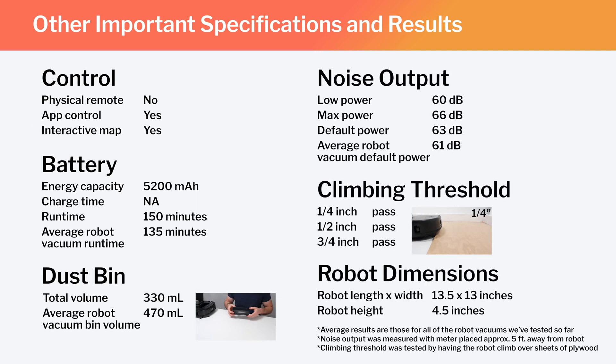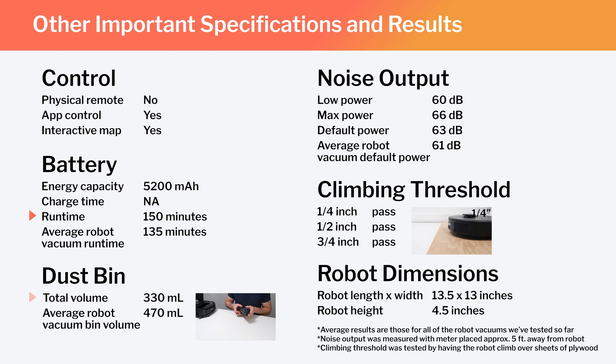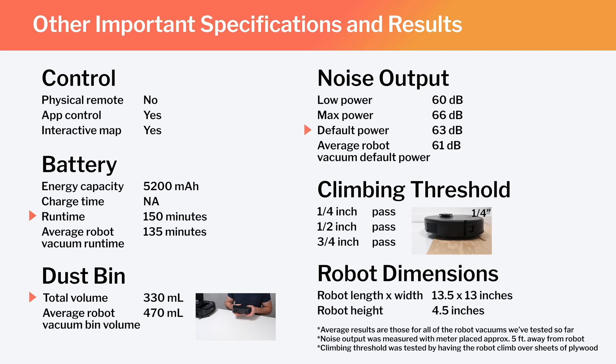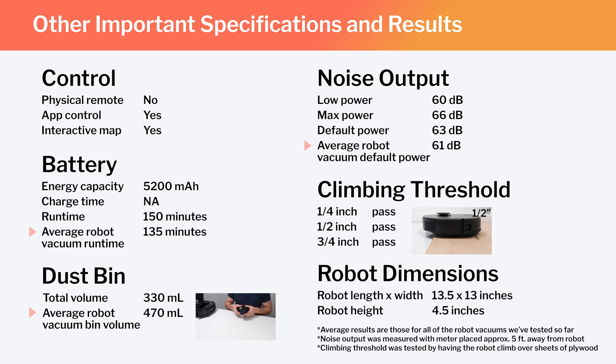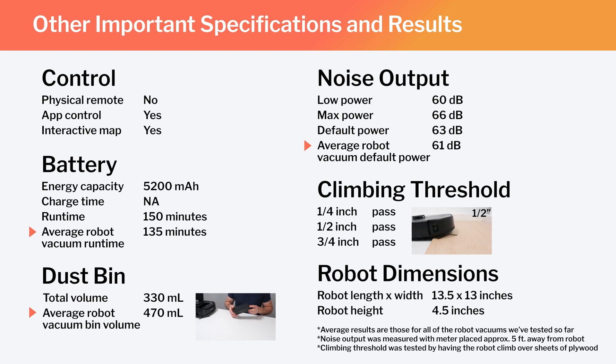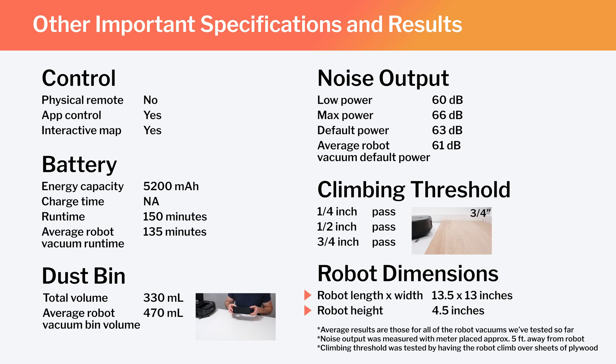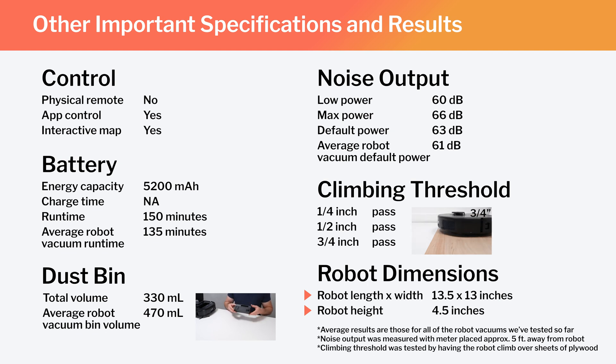In the same chart, also note the X10's runtime, bin volume, and noise output, and how those specifications and test results compare to the average for all of the robot vacuums we've tested so far. Lastly, note the robot's length, width, and height. These dimensions make the X10 slightly smaller than average.